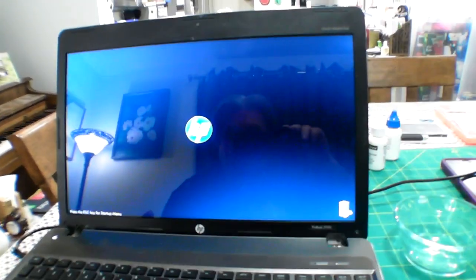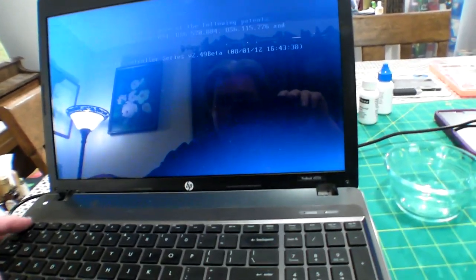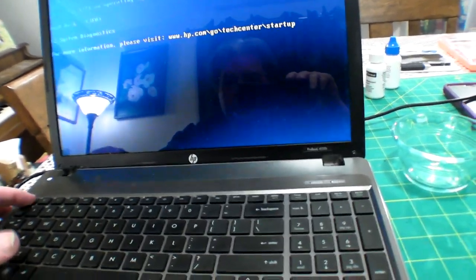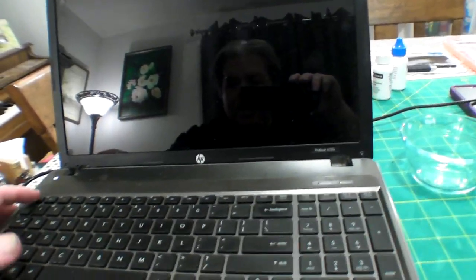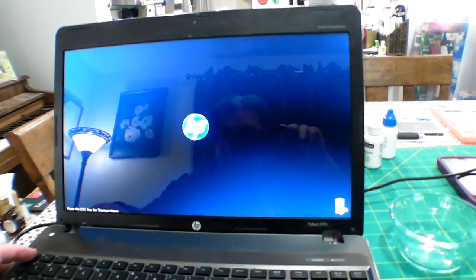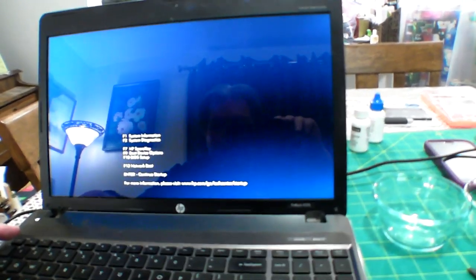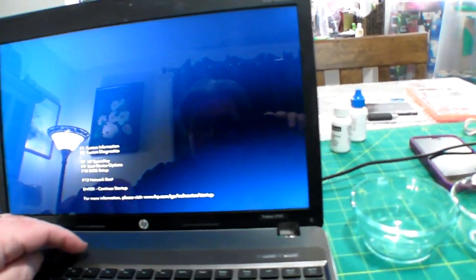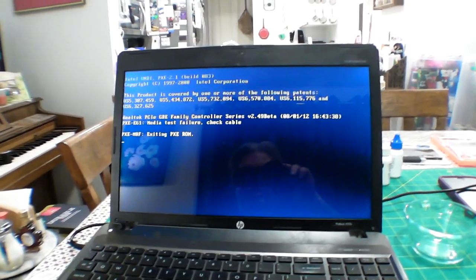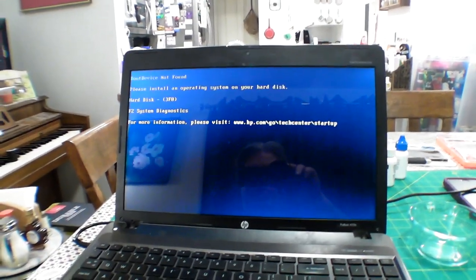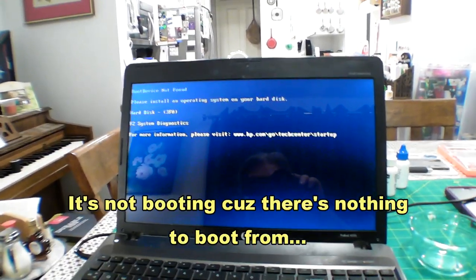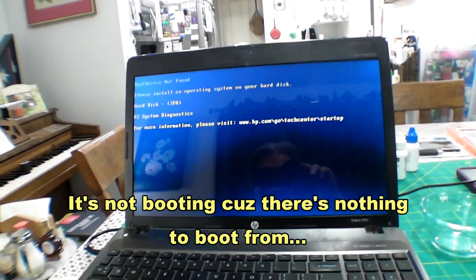Let's go to F9 for the boot menu. Let's try again, press escape and then press escape again, F9 for the boot floppy. Okay, it's got to have a hard drive in it, so I'll be right back.